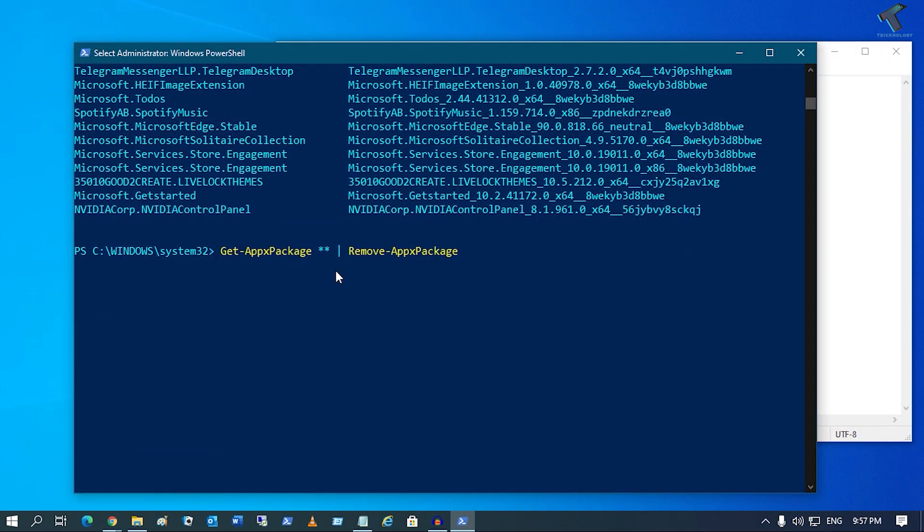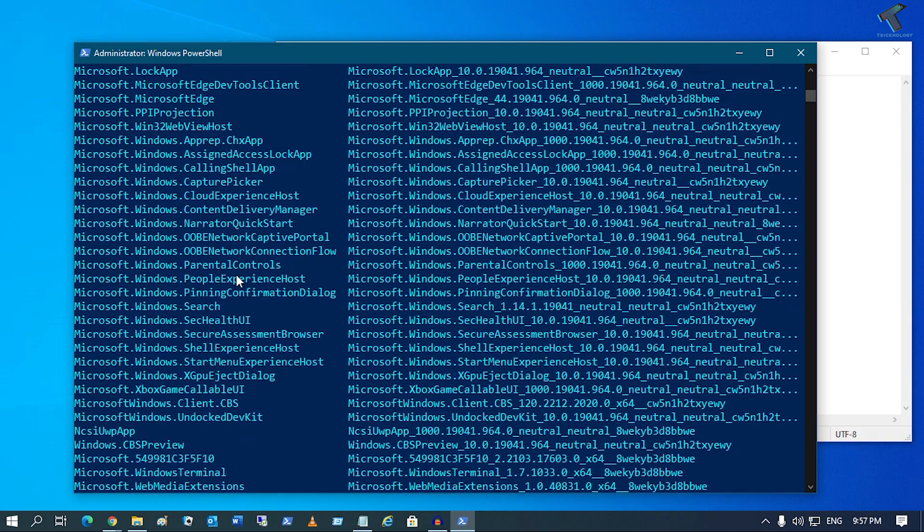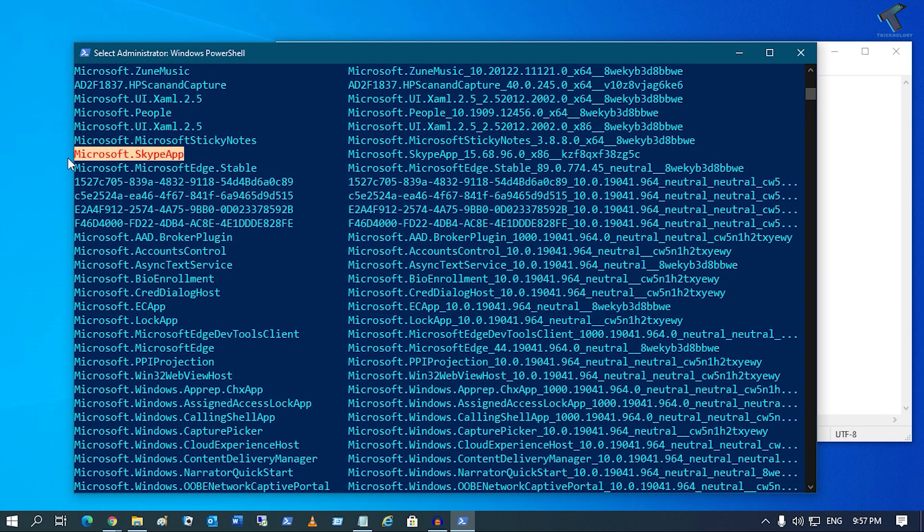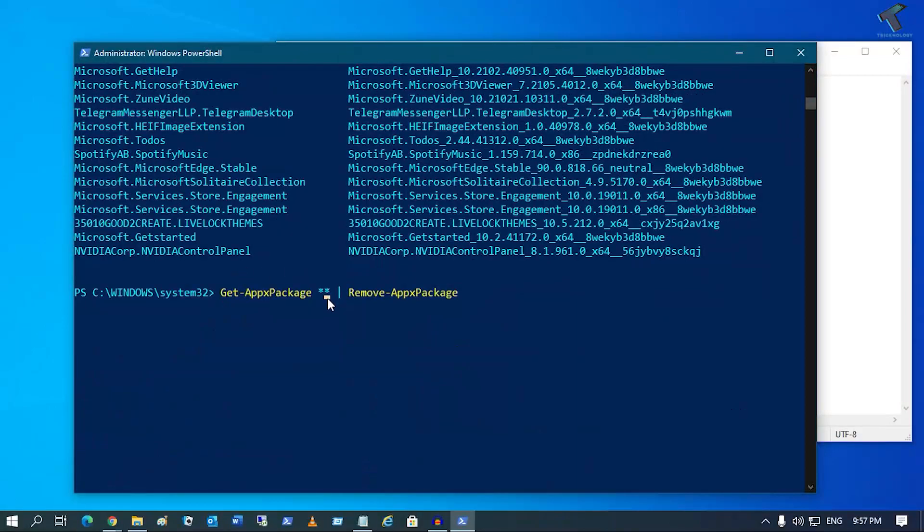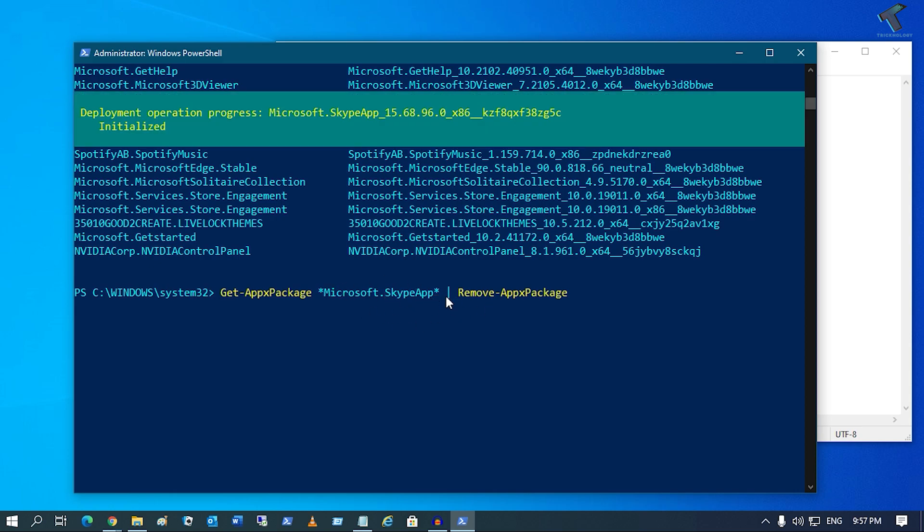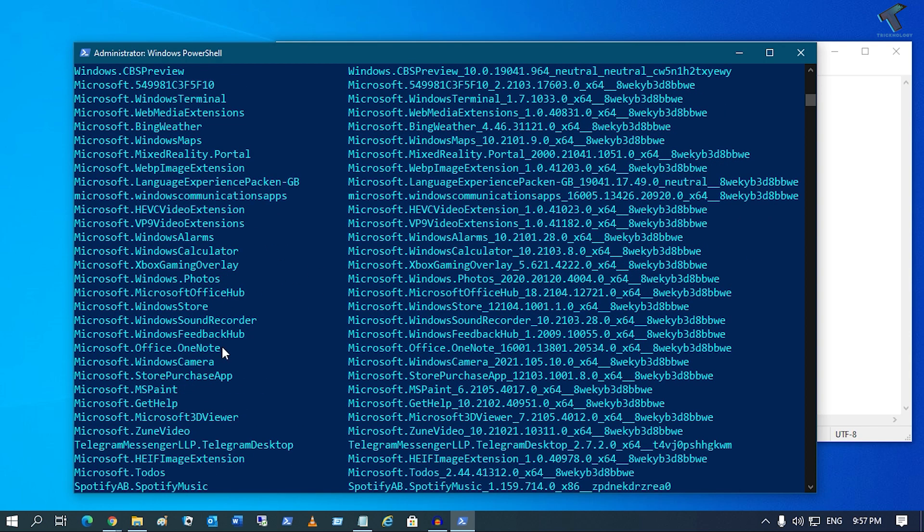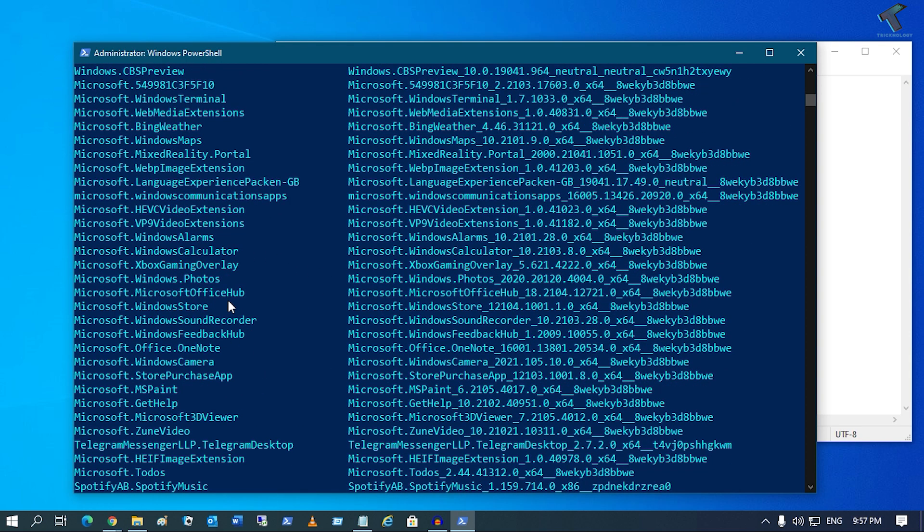Here is the Skype app. If I right-click, it will automatically paste the app's name. If I press Enter now, it will remove the Skype app from my computer. I will show you another app which I'm going to delete.